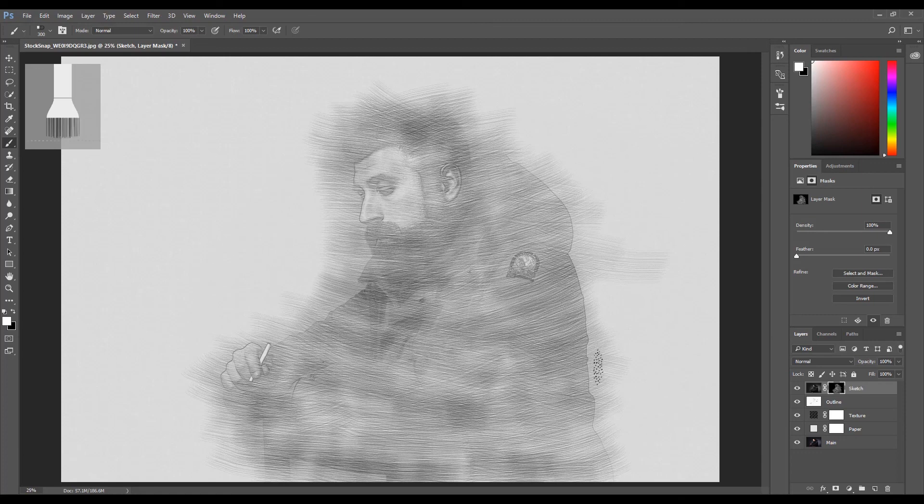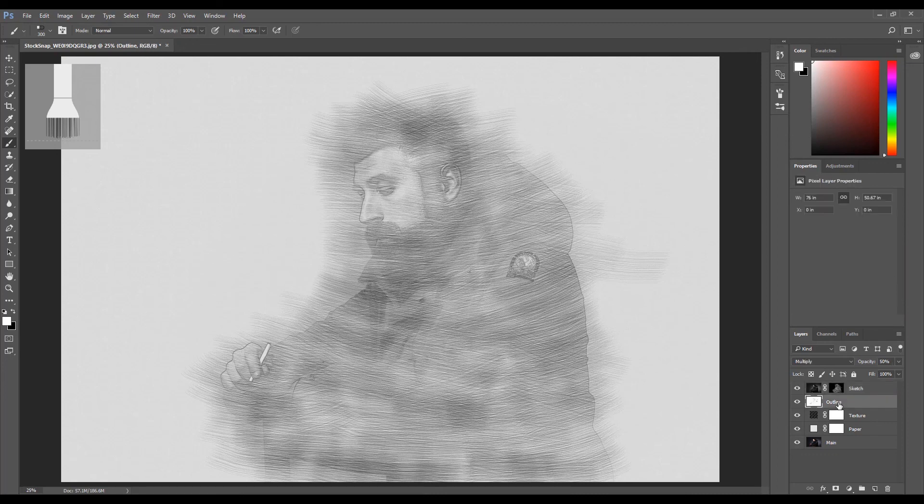Once you're finished applying the brush strokes and are happy with how the image looks, the final step is to change the opacity of the outline layer to 20%. This will reduce the impact of the hard outlines.